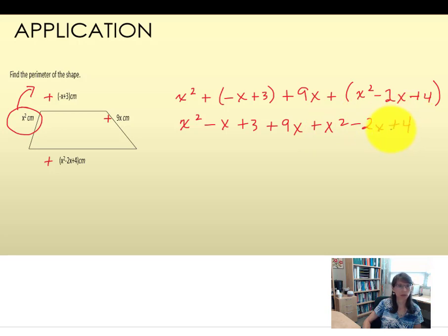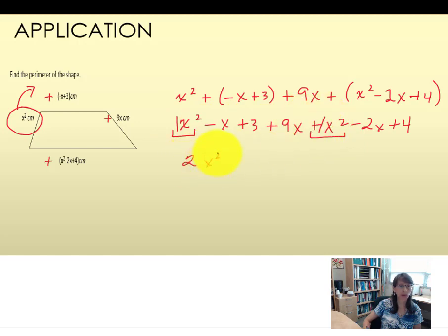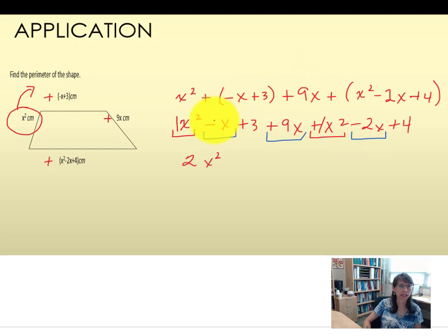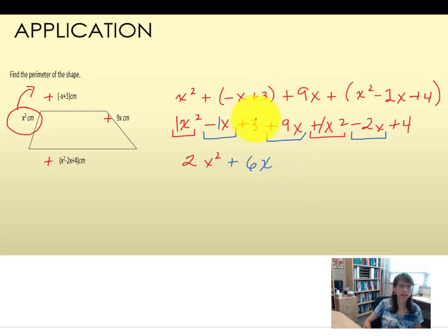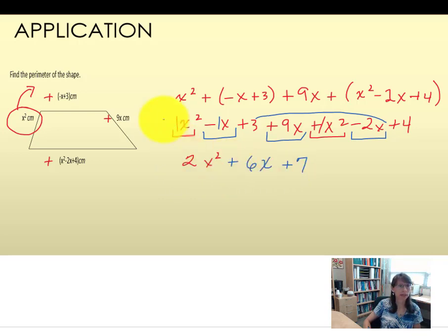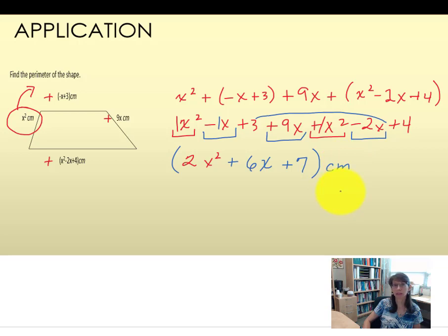Looking for like terms starting with the highest power: 1x squared plus 1x squared makes 2x squared. Then the first degree terms — negative x plus 9x minus 2x. Negative 1 and 9 make 8, and 8 take away 2 makes positive 6x. Finally, 3 plus 4 make positive 7. So the perimeter is 2x squared plus 6x plus 7, written from highest to lowest power, in units of centimeters.